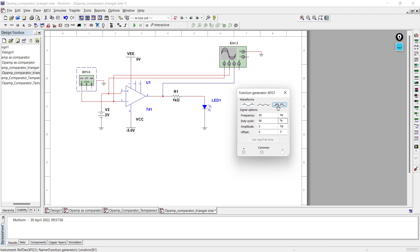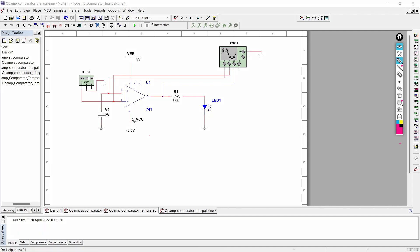First we will give a triangular wave and observe the output, then we will give a sinusoidal wave and observe the output. Basically, what this comparator does is it compares both the input signals given to the inverting and non-inverting terminals of this IC. It will generate output according to which input is higher than the other.